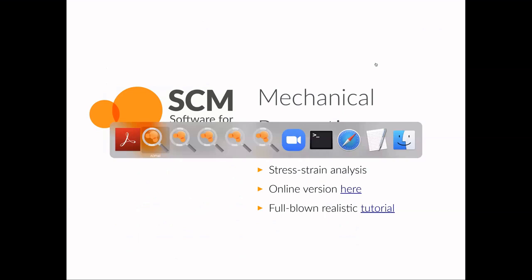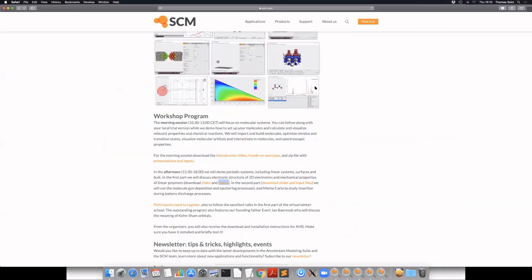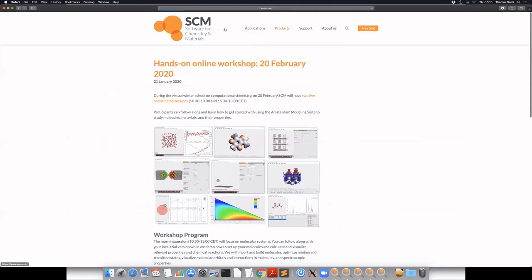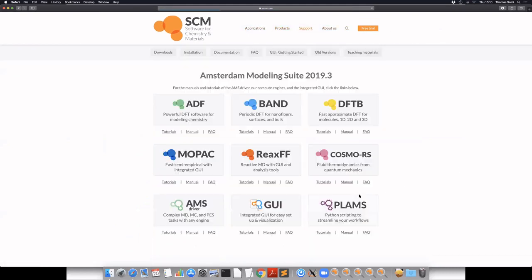ReaxFF is a heavily parameterized empirical force field which has the property that it allows for the formation and dissociation of chemical bonds. It describes proper chemical bonding phenomena in terms of a highly efficient force field. The Amsterdam Modeling Suite features various different programs, and ReaxFF is one of them.